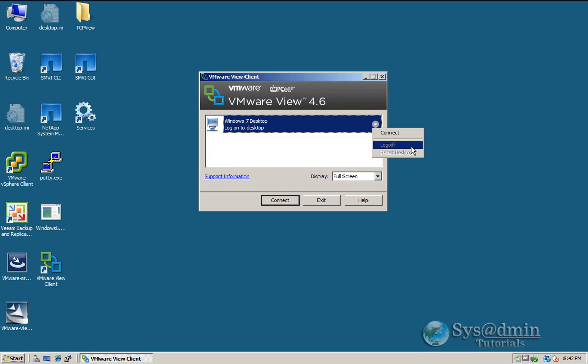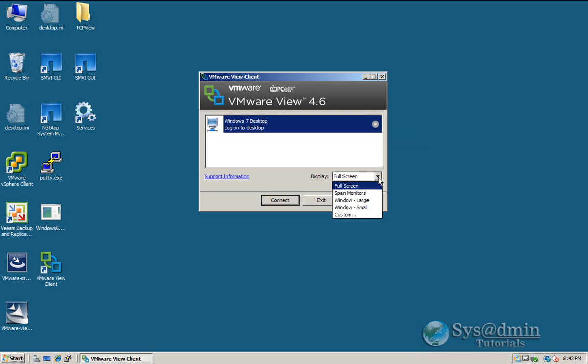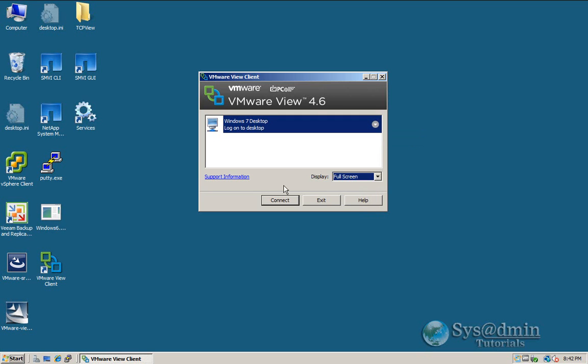Because I'm forcing RDP, I don't have the PCOIP server set up. We'll be logging in only using RDP. And you can also select a full screen, you can span across monitors, small, large, or even custom size. So I'm just going to select this one and click connect.